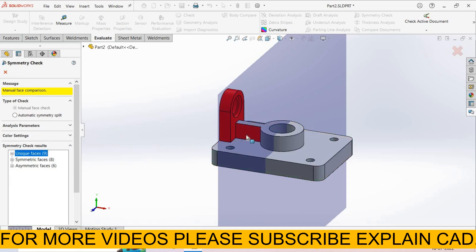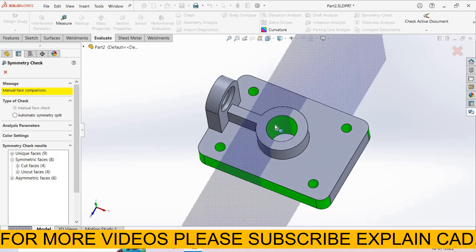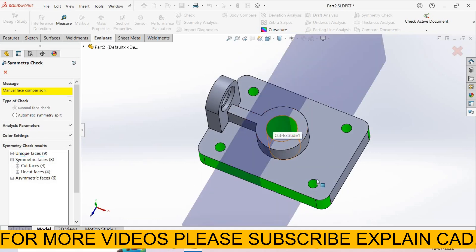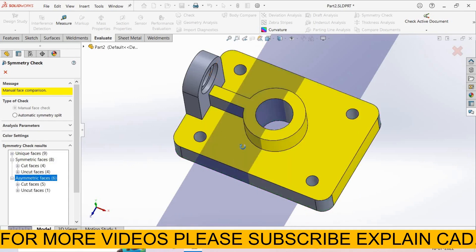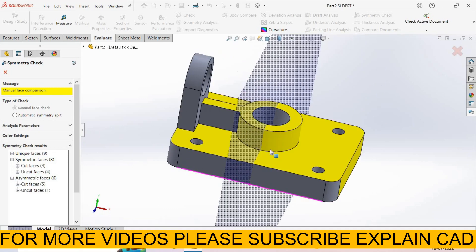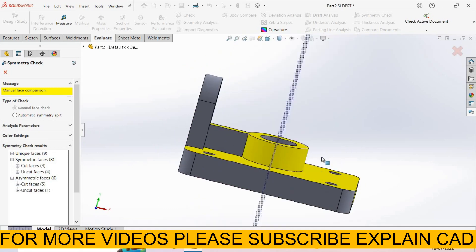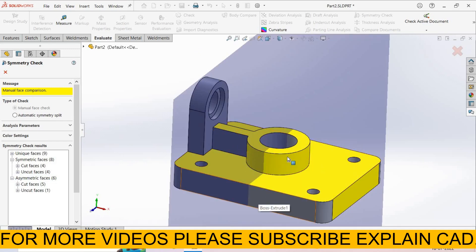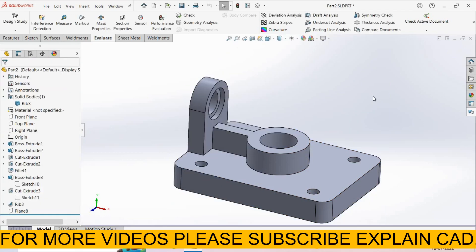Unique faces 9. These faces are unique which are in that. Symmetric faces 8. Symmetrical faces, these faces are the same. This face is the same, these cuts are the same. Asymmetric faces - this face is only in one side, so this is the asymmetric face. These are unique faces which are totally different. By this feature of the Evaluate, you can check the symmetry of the part.